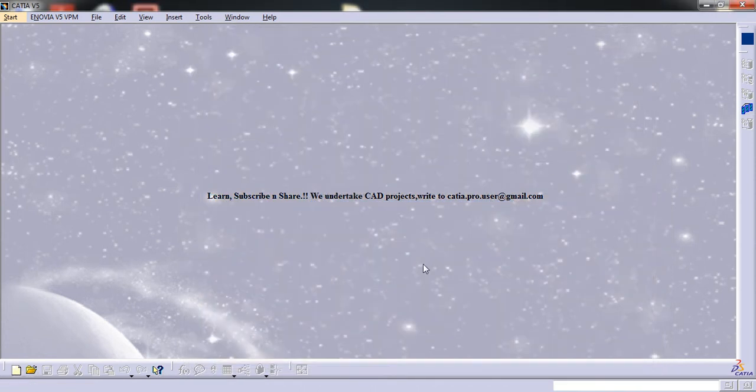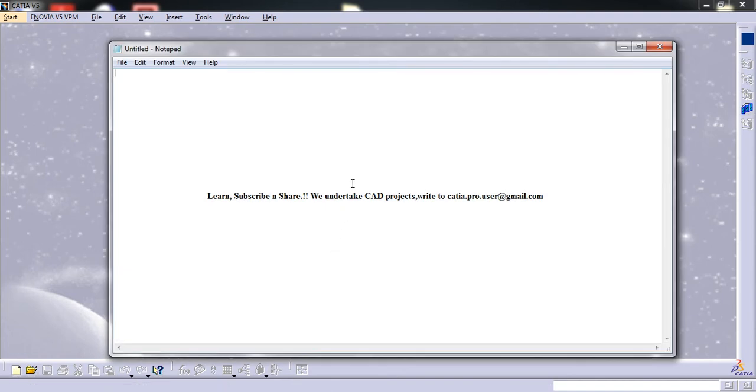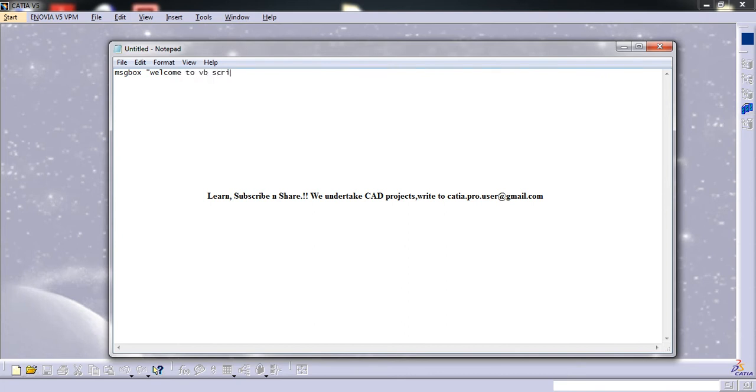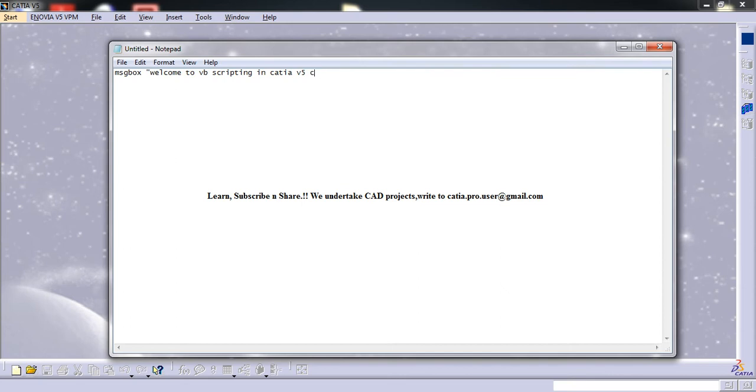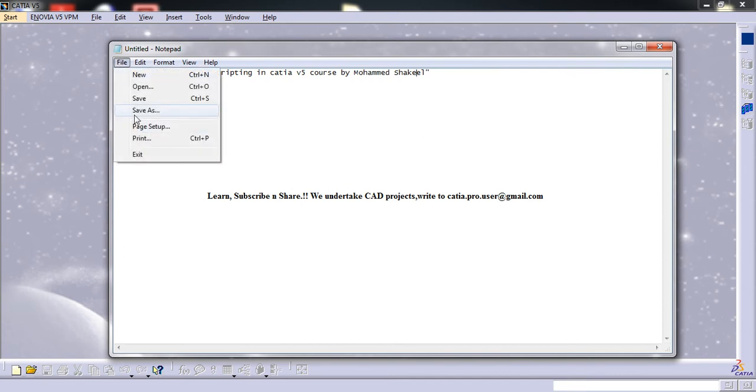Let's come to VBScripting now. Just type message box and welcome to VBScripting KTIAV5. Whatever you write inside these double quotes will be displayed.